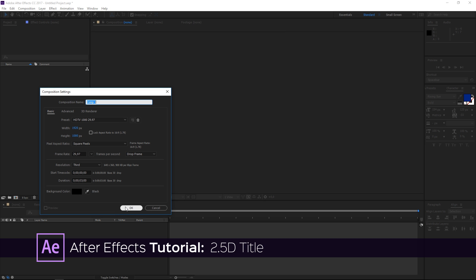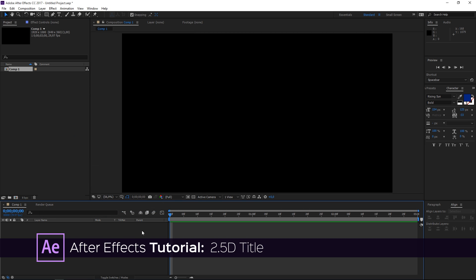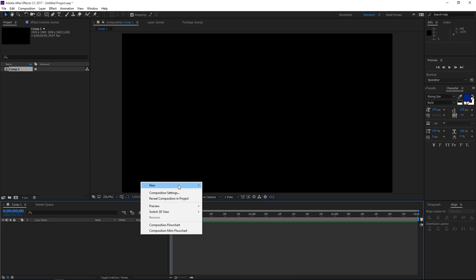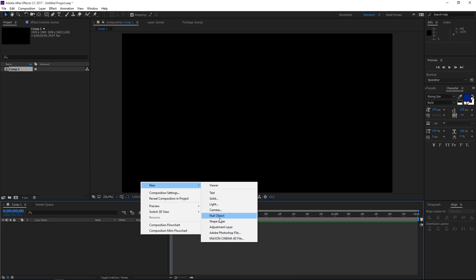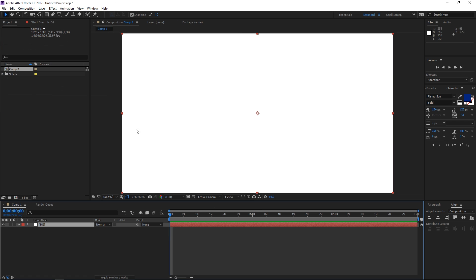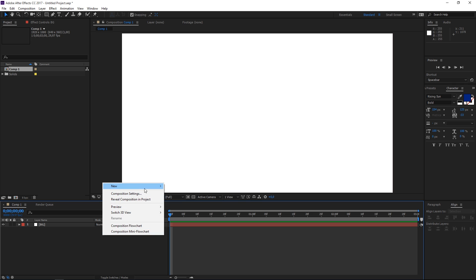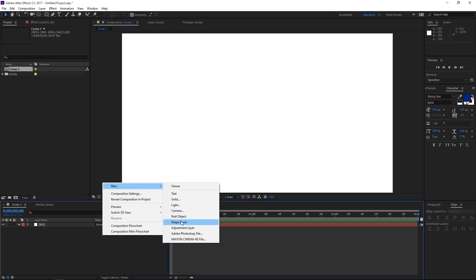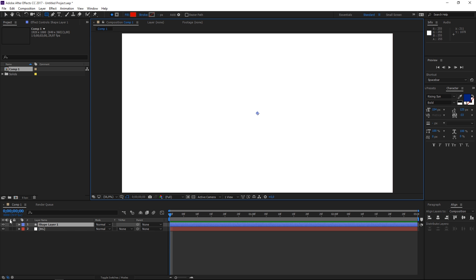First I'm going to create a new composition and then I'm going to create a solid which we're going to use as the background. It's going to be white and now the next step is to create a new shape layer.